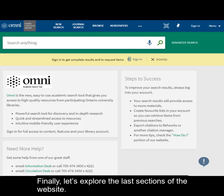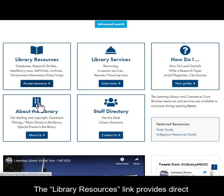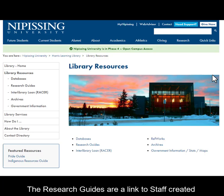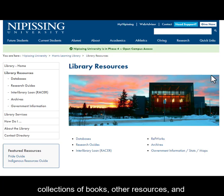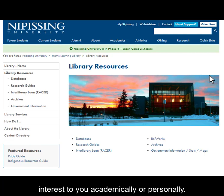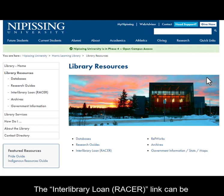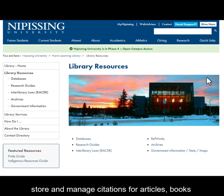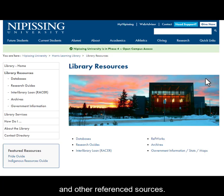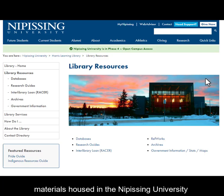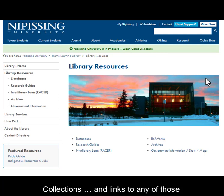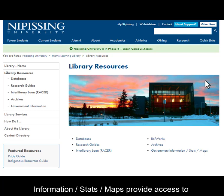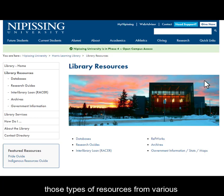Let's explore the last sections of the website. The library resources link provides direct access to specific databases under the alphabetical listing. The research guides are a link to staff-created collections of books, other resources, and information on specific topics that may be of interest to you academically or personally. The interlibrary loan link can be used if you need to request an article or book not available from our collection. RefWorks is a program that allows you to store and manage citations for articles, books, and other referenced sources. The archives link provides descriptions of materials housed in the Nipissing University and Canada College archives and special collections, and links to any of those collections available online. Government Information Stats Maps provides access to those types of resources from various government and other sources.